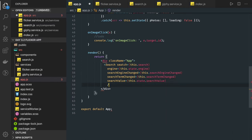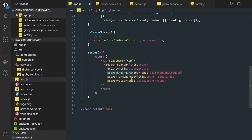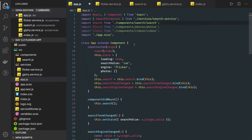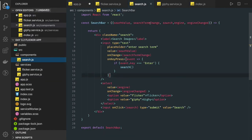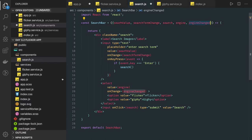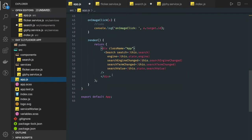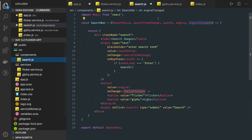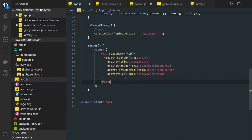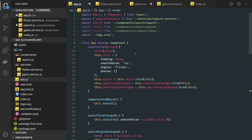We pass searchValue from this.state.searchValue to the child component. Checking that we are passing all the required attributes: engineChanged, searchTermChange, and searchValue — fixing the name from searchEngineChange to engineChanged. All these values are coming from the app component state, which has loading, searchValue, engine, and photos.